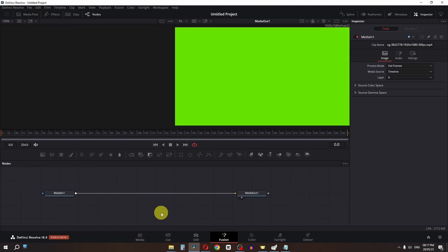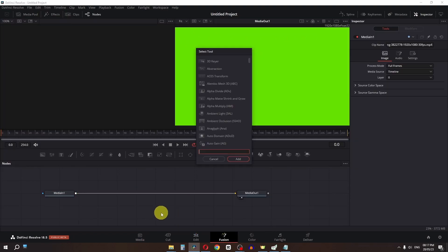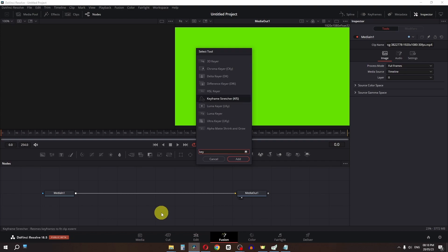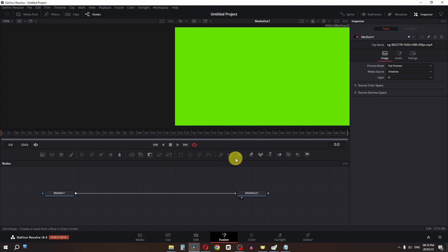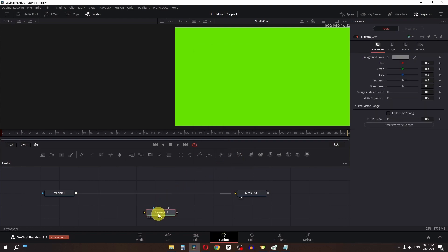In the Fusion page, press Shift+Space and search for 'key'. Select Ultra Keyer and add it. Now press and hold Shift, then drag this in between these two nodes.